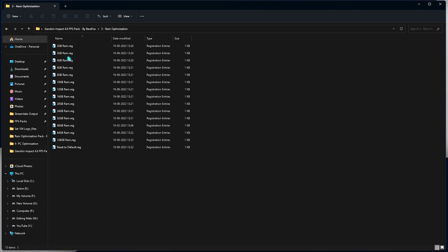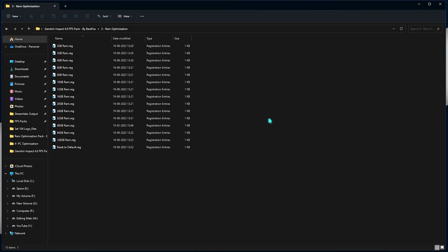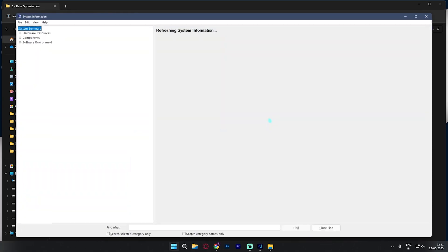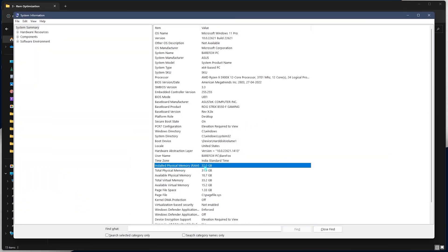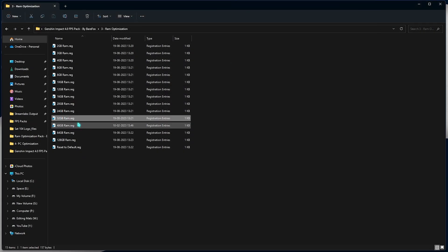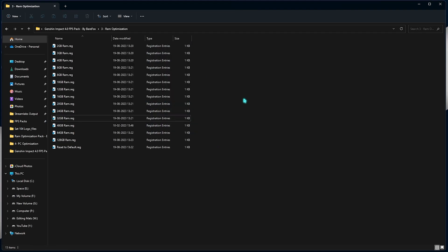Third one is RAM optimization and I have left a ton of presets over here. You need to look up for the RAM that you are using on your PC. For that, search for system information once again and then look for the installed physical memory. I am using 32 GB of RAM, so I need to run the 32 GB registry. But it could be different for you. So you can select any one out of these presets. I have also given you reset to default so in case you don't like these, you can always revert back those settings.